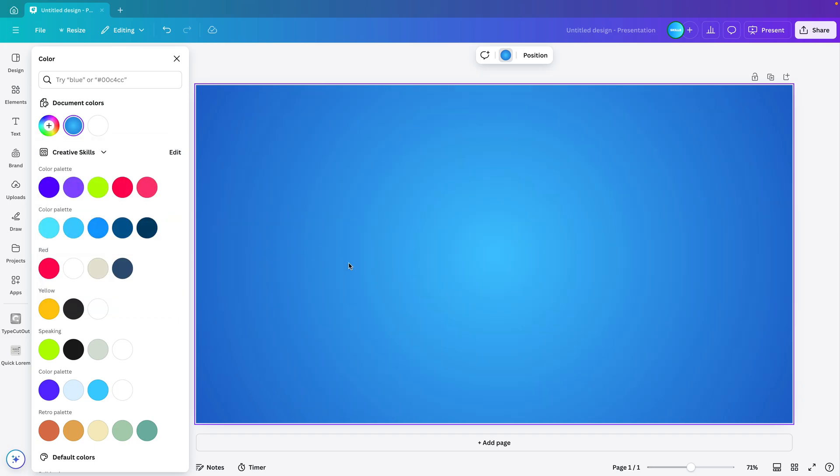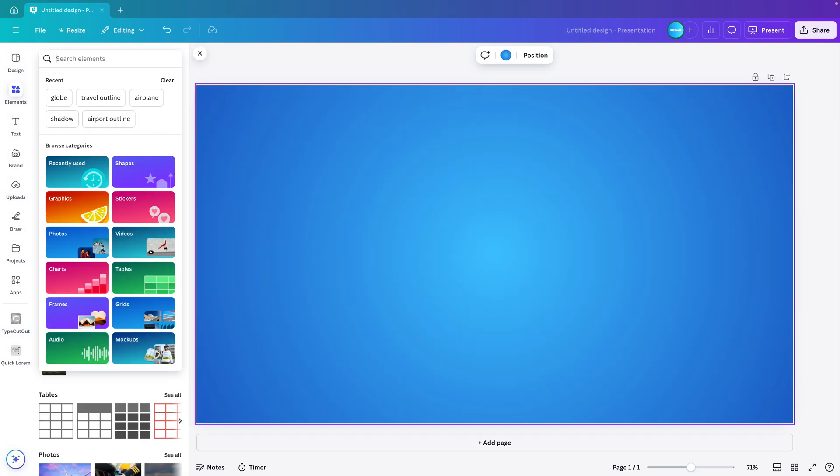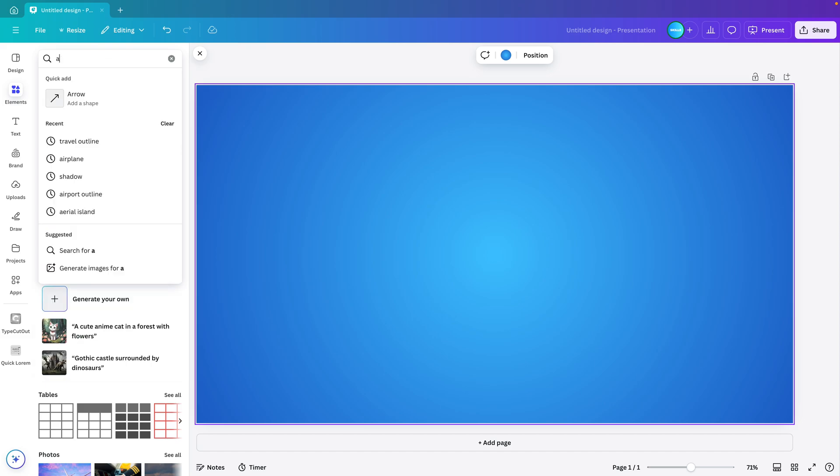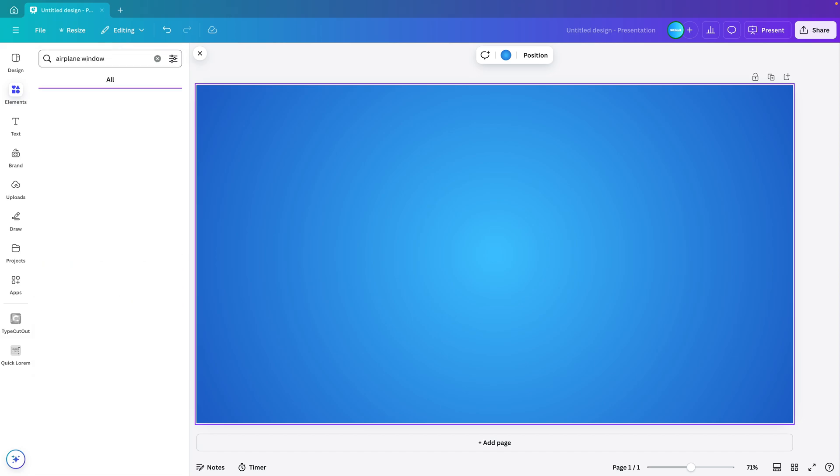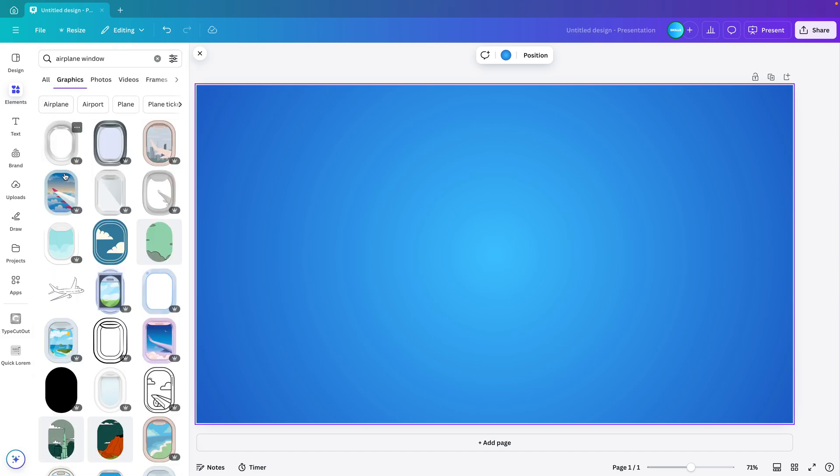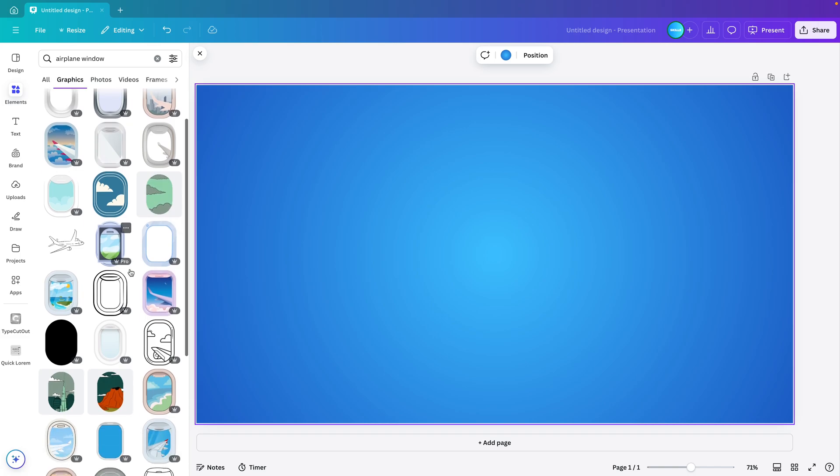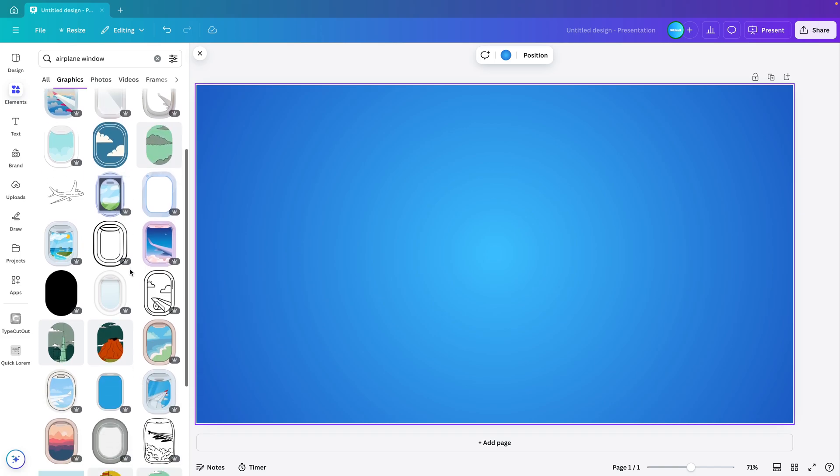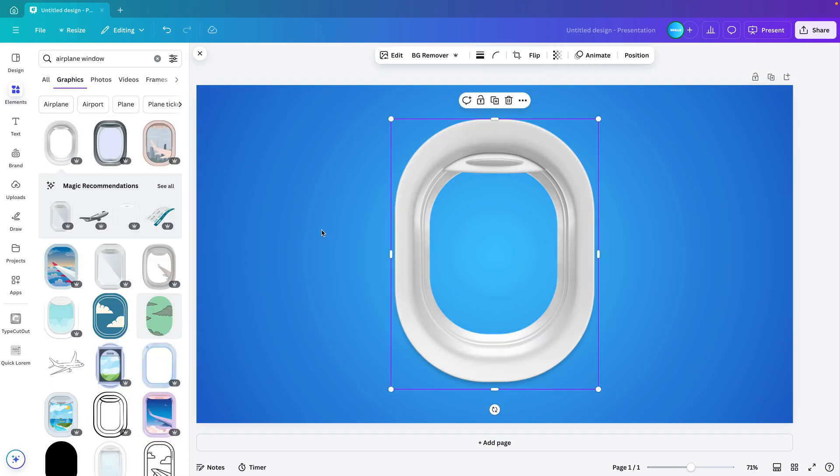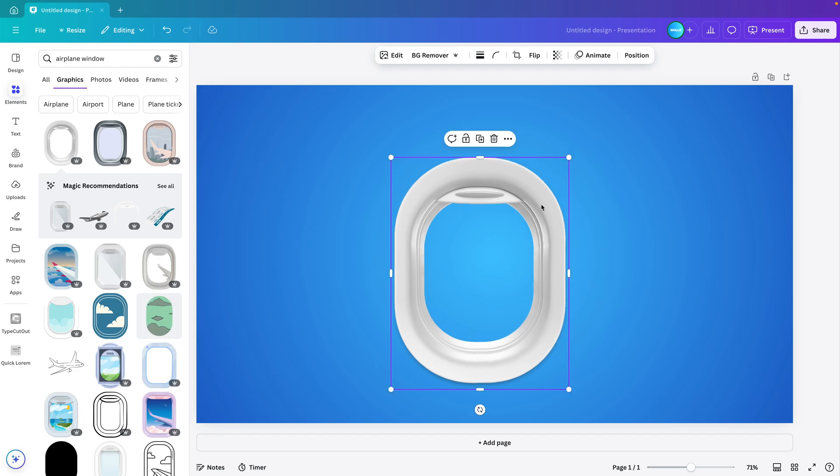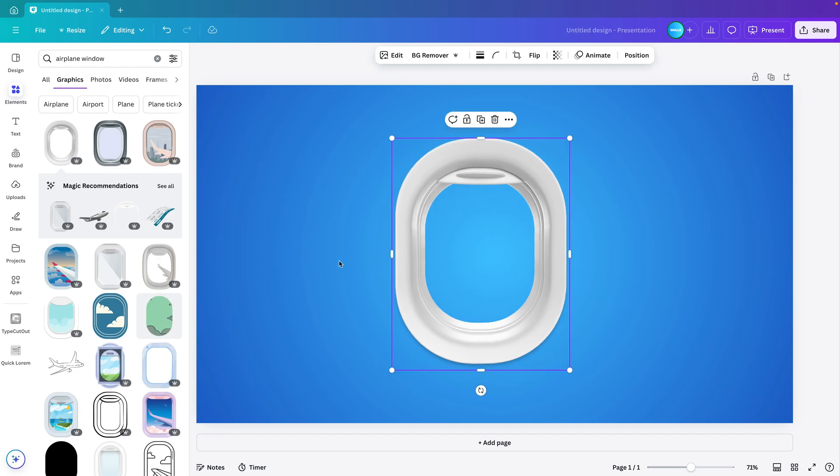Now we're going to add some elements to the slide. First I want an airplane window, go to graphics and then select one of the airplane windows that you like. I'm going for a style where I want semi-realistic, so I'm going to take this one and place it on the canvas.